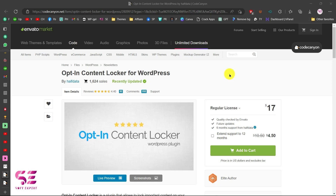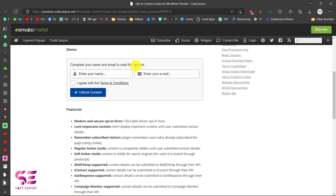Hello and welcome to Soft Expert. Today in this video I'm going to show you how to install and set up Obtain Content Locker for WordPress. Basically this is a plugin that you can use to lock specific content on your website — like text, code, images, or video — behind an email wall. Let me show you a quick demo of this plugin.